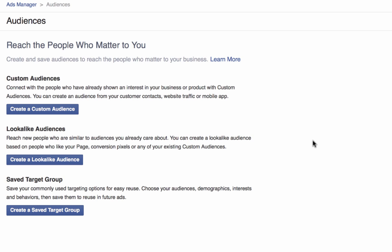Click Audiences and it brings you to another page: 'Reach the people that matter to you.' We have a custom audience, which is what we want to build. We can also create a lookalike audience — built off of an audience we already have — or a saved target group. Today we're working on building a custom audience, so click 'Create Custom Audience.'